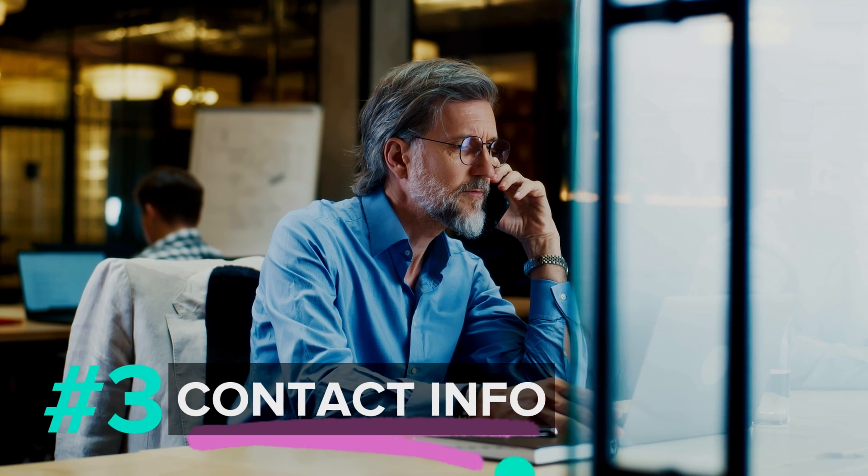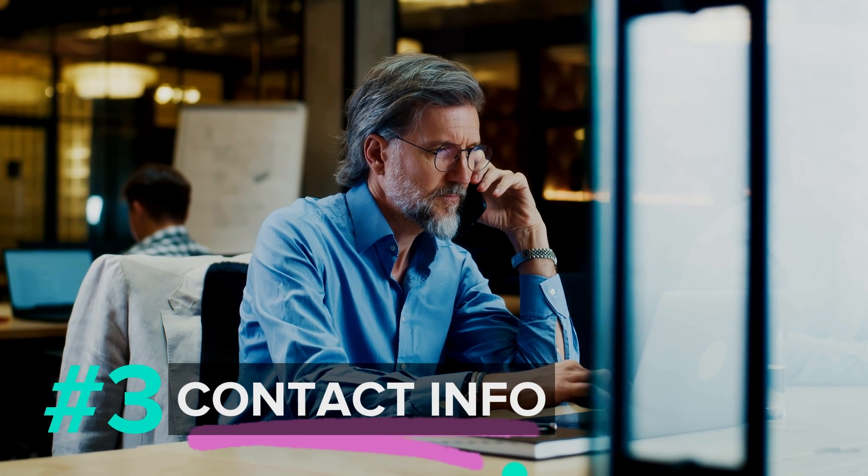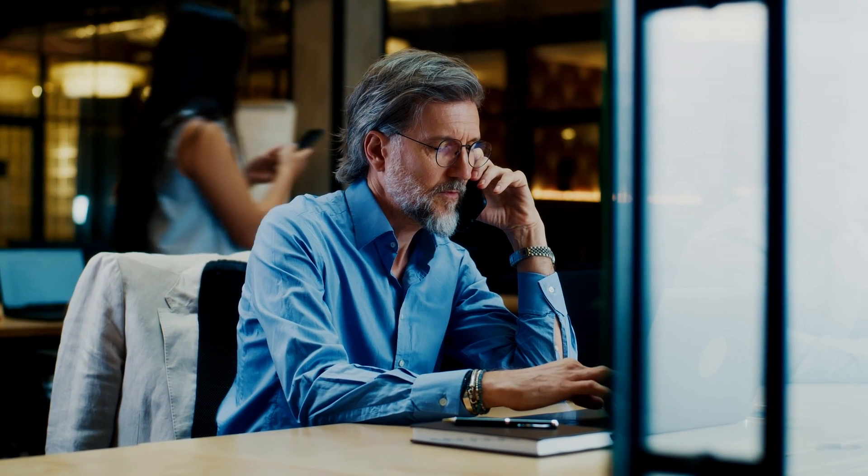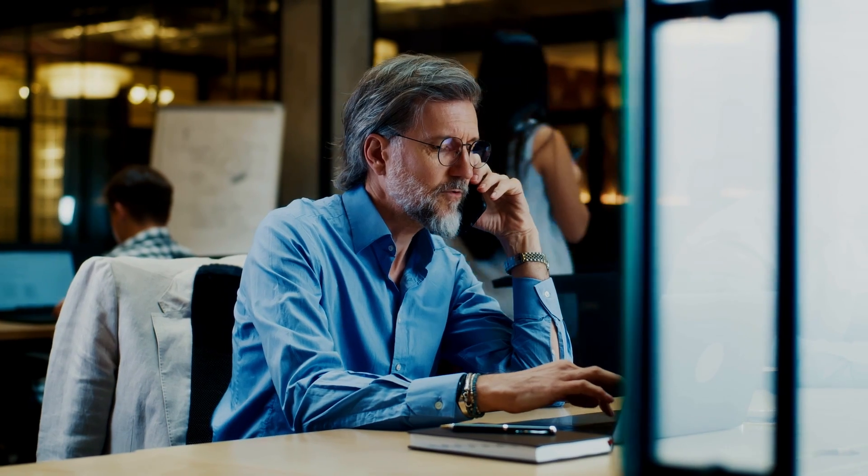You can capture phone numbers, email addresses, or quick links to resources. In the rush of a conversation or while browsing, use a Quick Note to keep that information without breaking your stride.